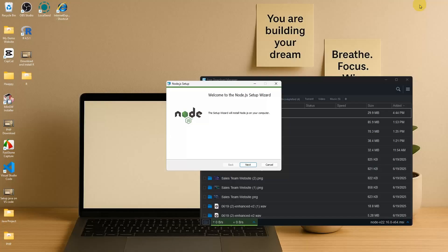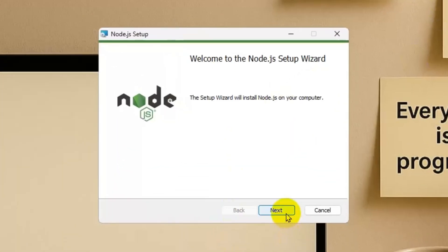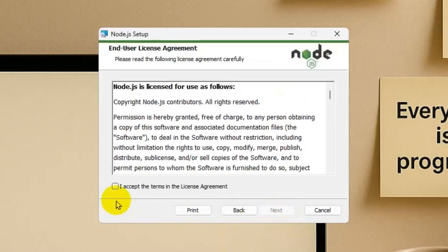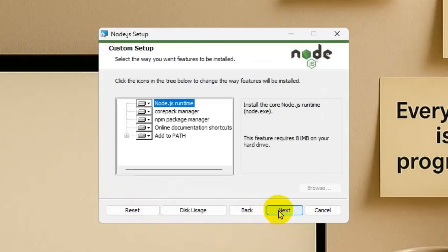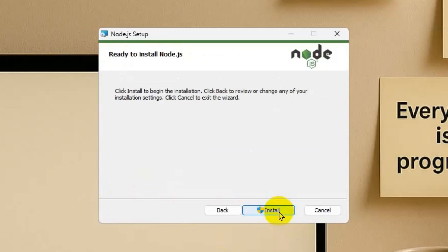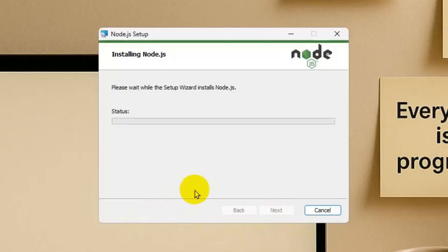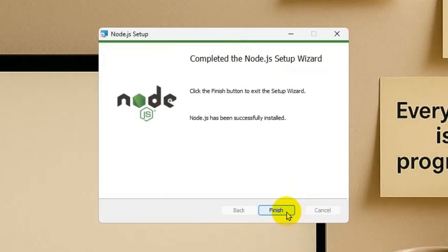After that, I'm going to click Next, then accept the terms for the license agreement, then click Next multiple times, and then Install. It will take two or three minutes. After completing the installation, we're going to click Finish.